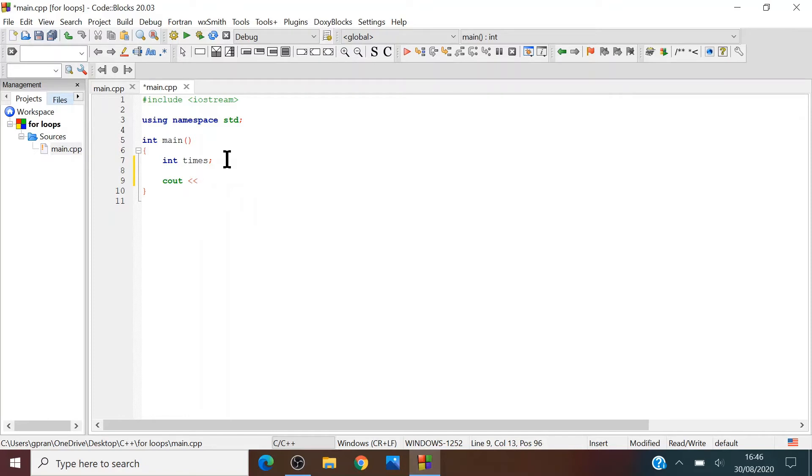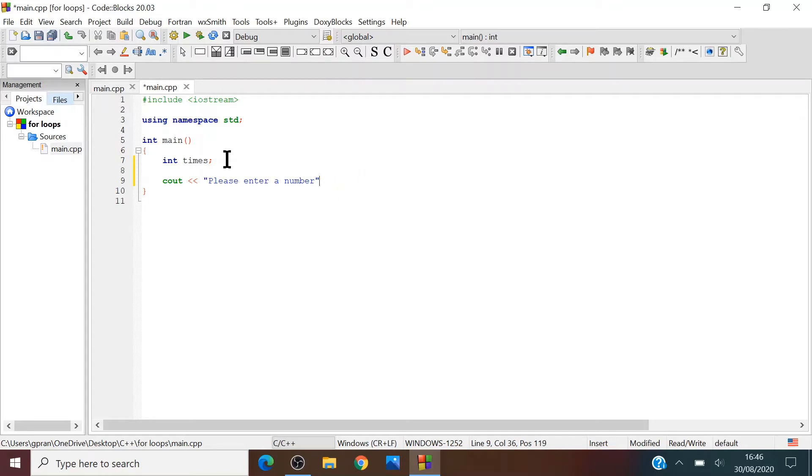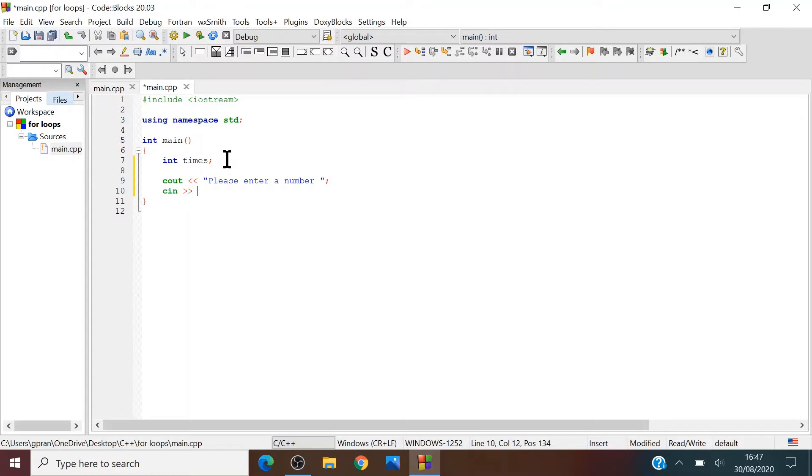Cout, please enter a number. Actually, enter a space, and then semicolon. Then cin times.